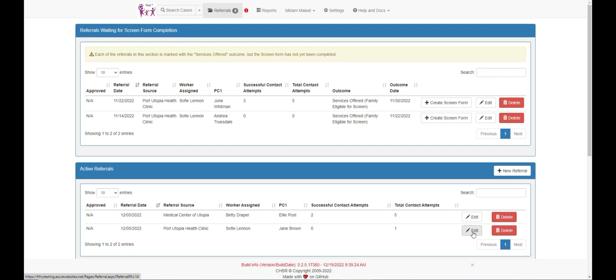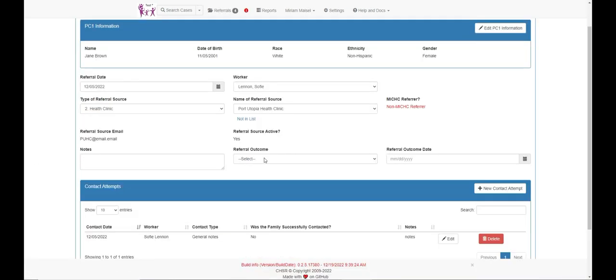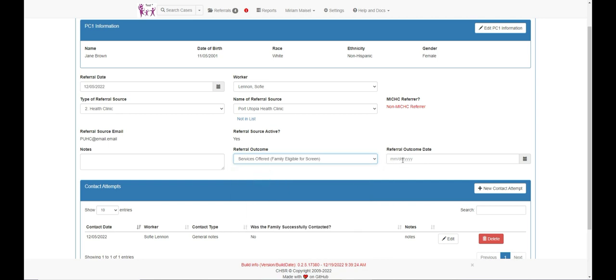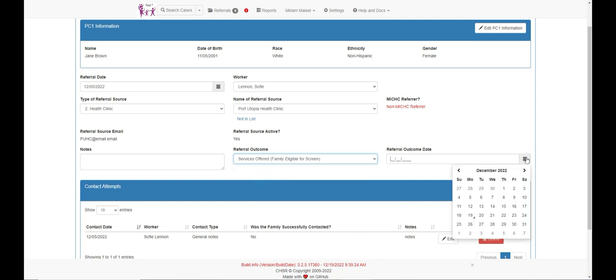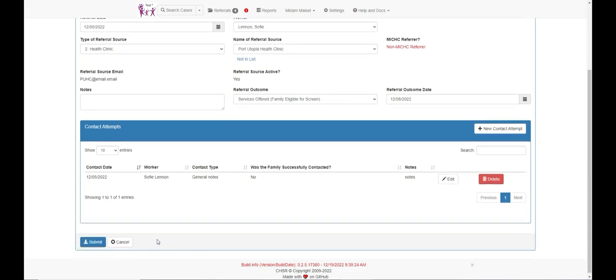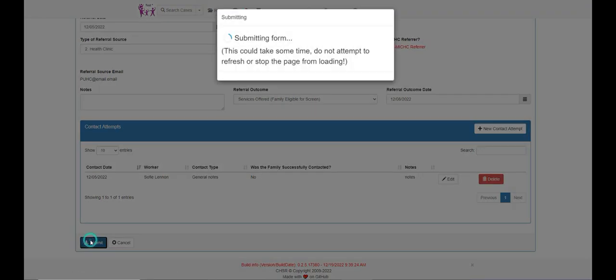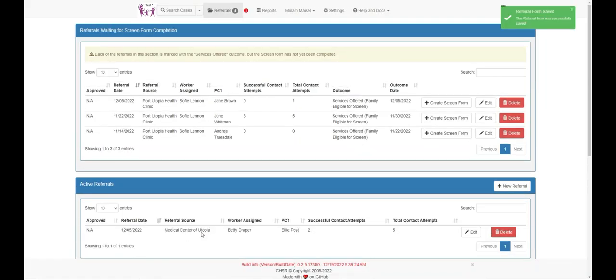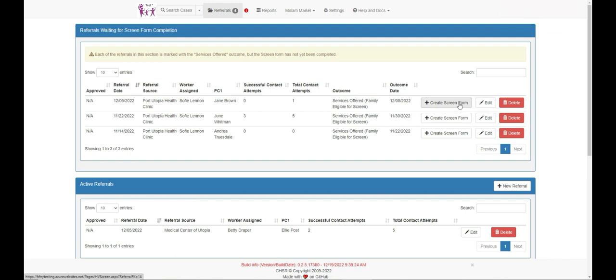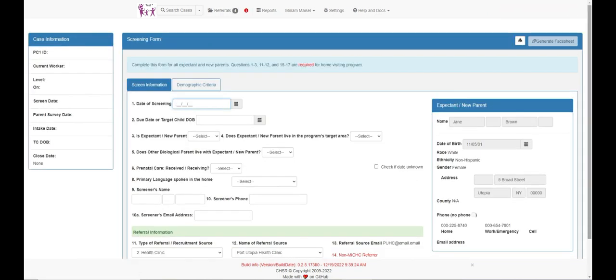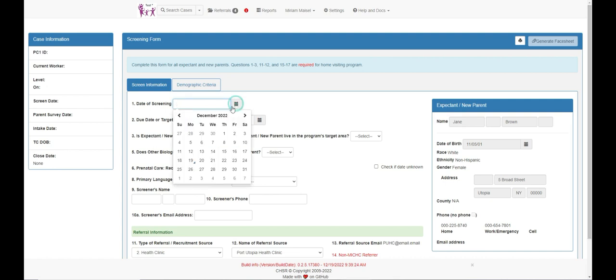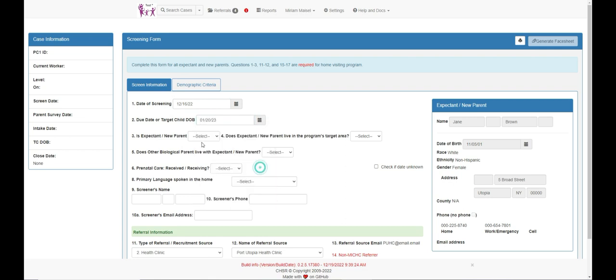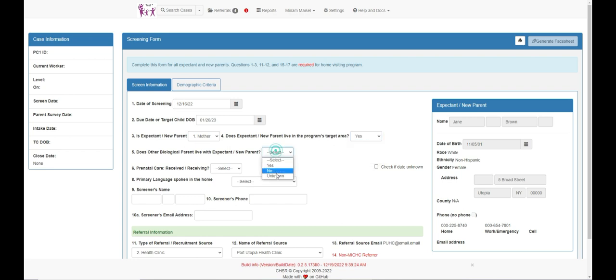Once an outcome has been determined, the referral outcome and the referral outcome date are both entered. Then click submit at the bottom of the page. We can now see the referral has moved from active to services offered. Click on the create screen form button to enter the screen form. Once the screen form has been completed, the referral will move to the completed referral list and the case will have been created.